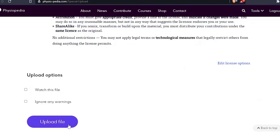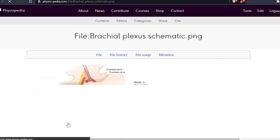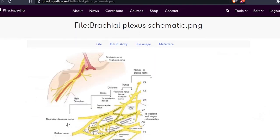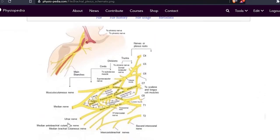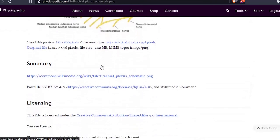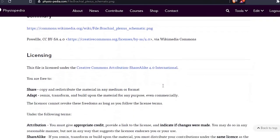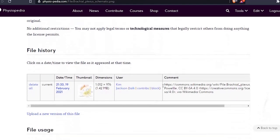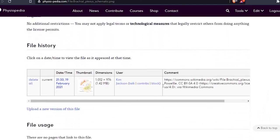Once the file is uploaded, it creates a separate page—the file page—in Physiopedia. The image file page contains the summary information and the licensing details. It also tells me which pages the image appears on. But as this is a new image, there are no pages there as yet.